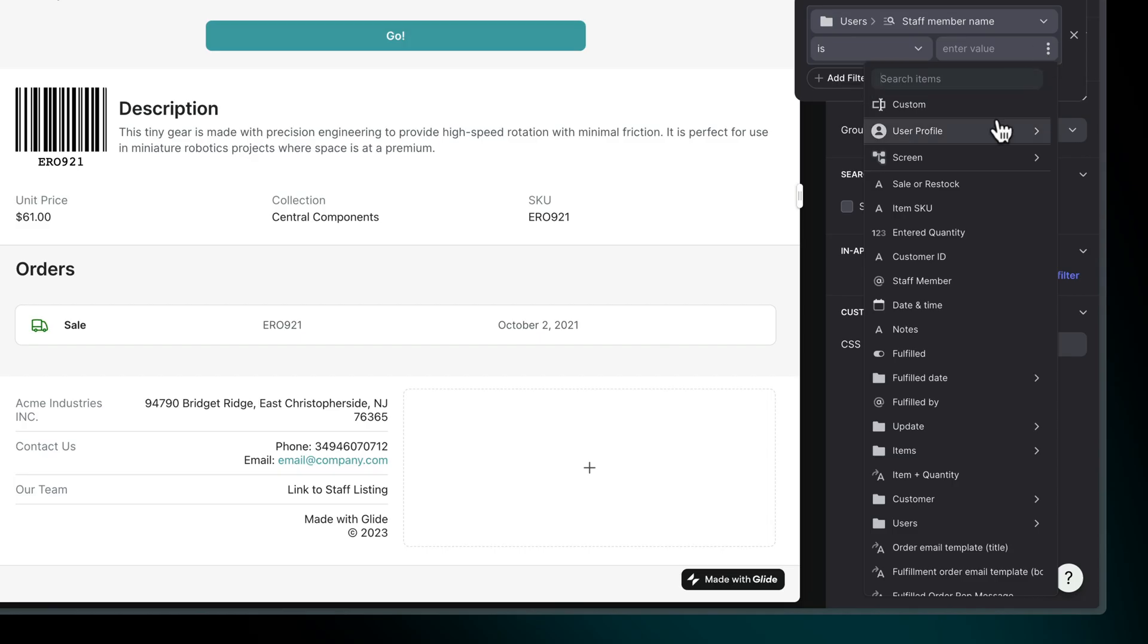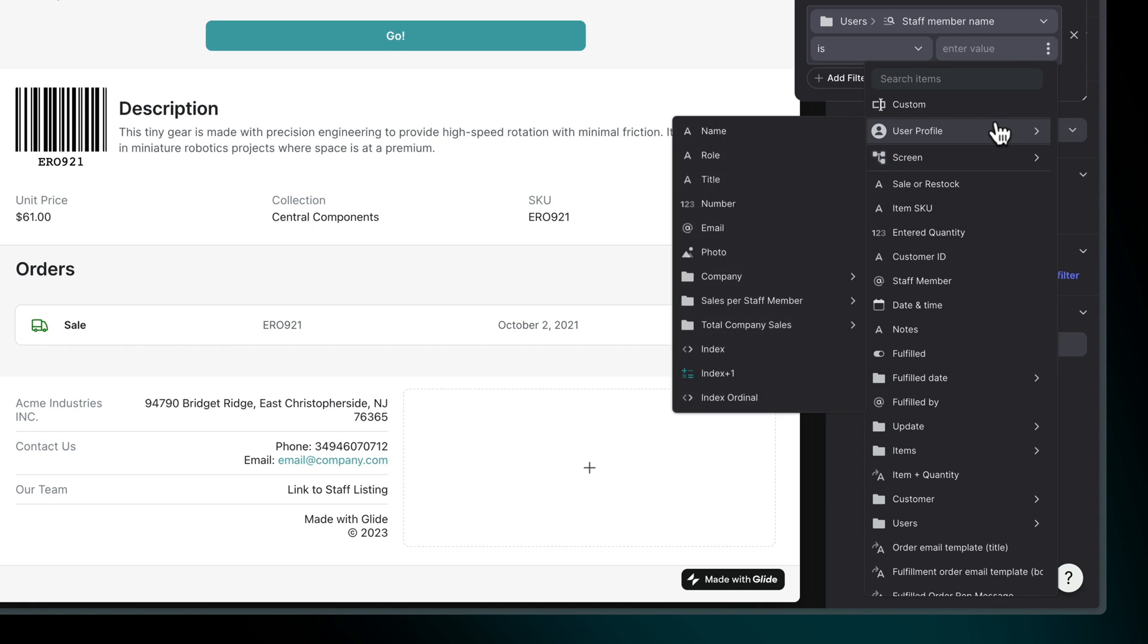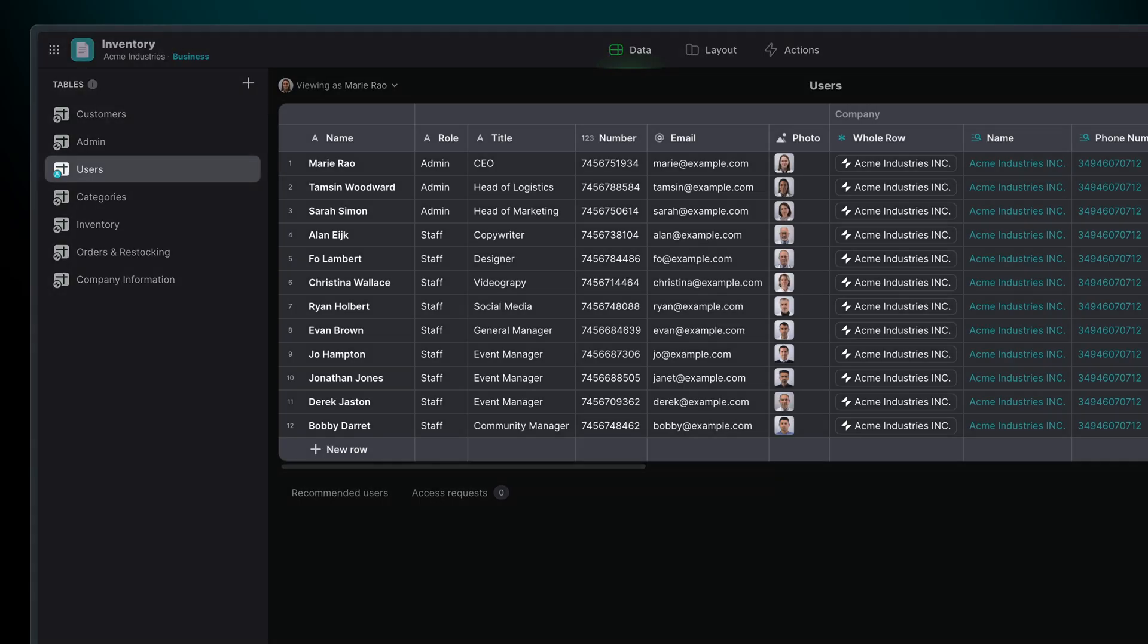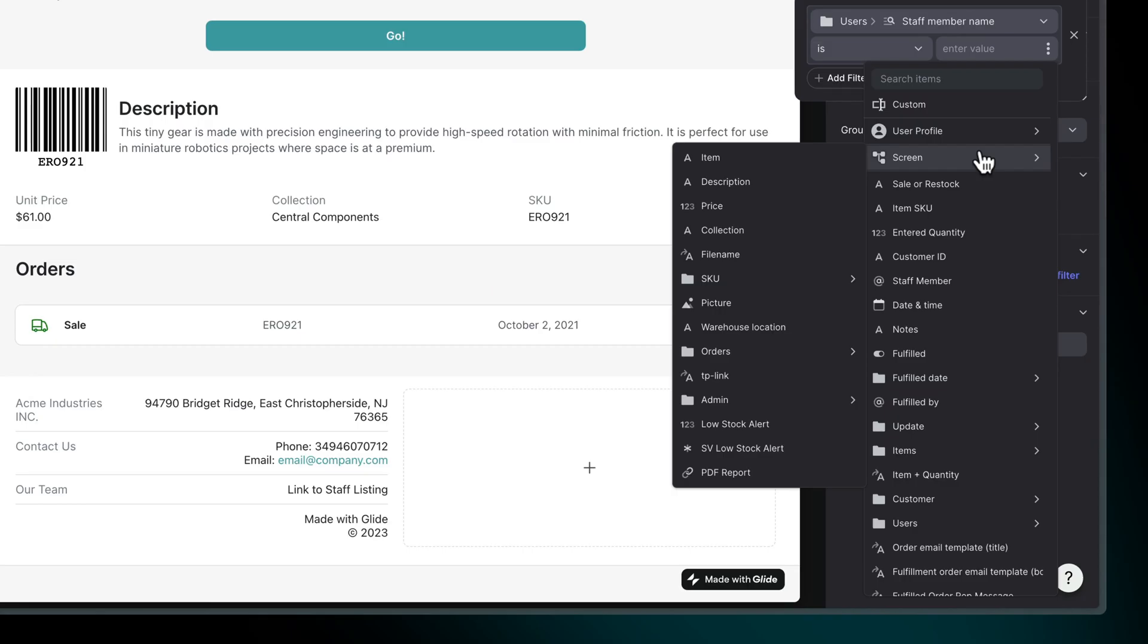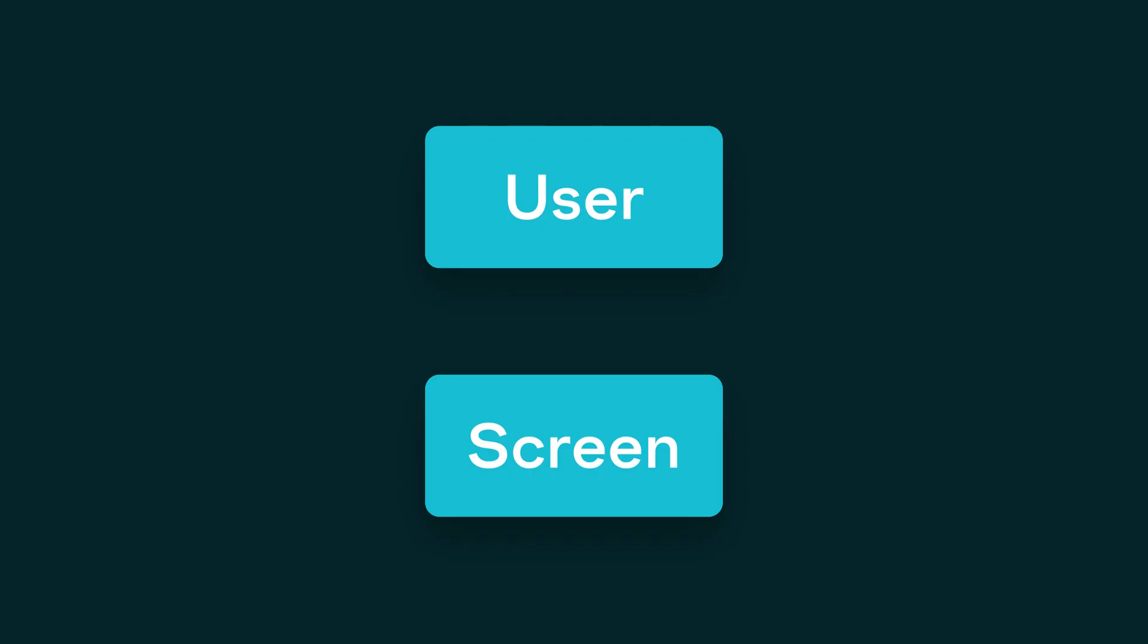The current user profile row gives the condition access to all of the properties of the currently signed in user, as defined in the user profiles sheet. The containing screen context gives us access to the properties of the containing screen that an inline list is within. A lot of power comes from being able to combine these different contexts in a single condition.